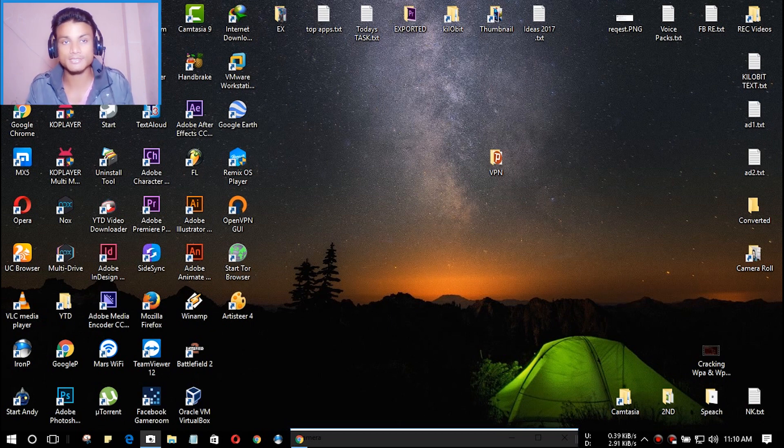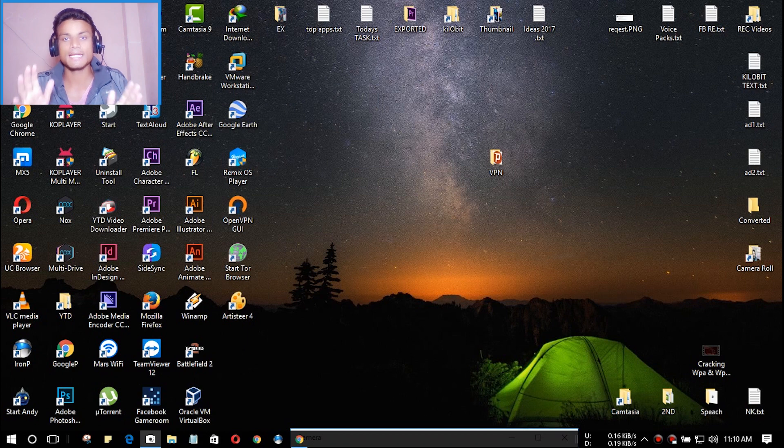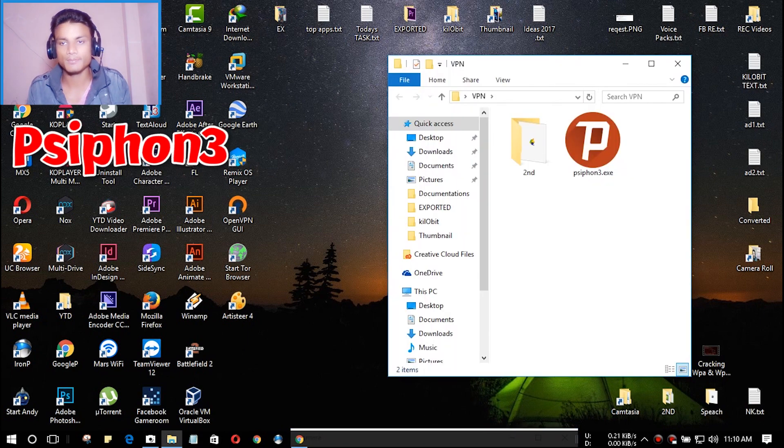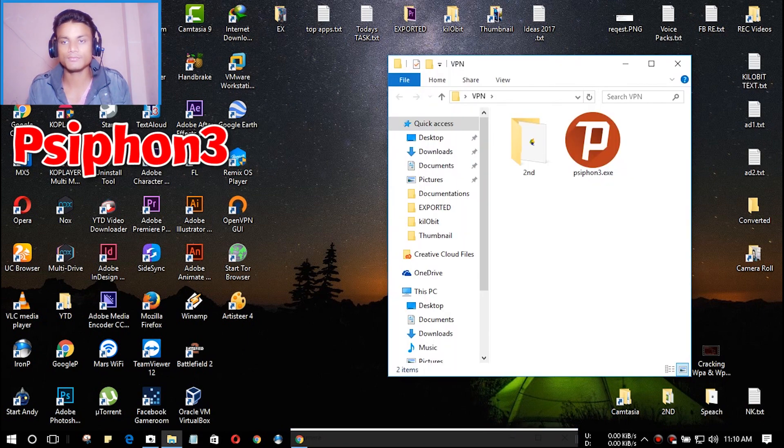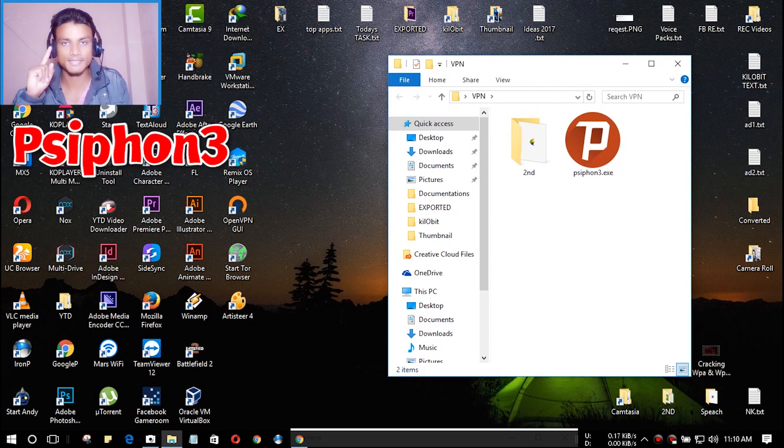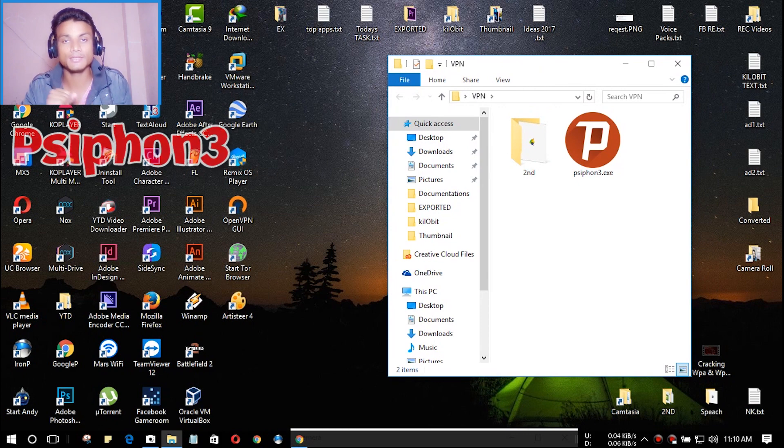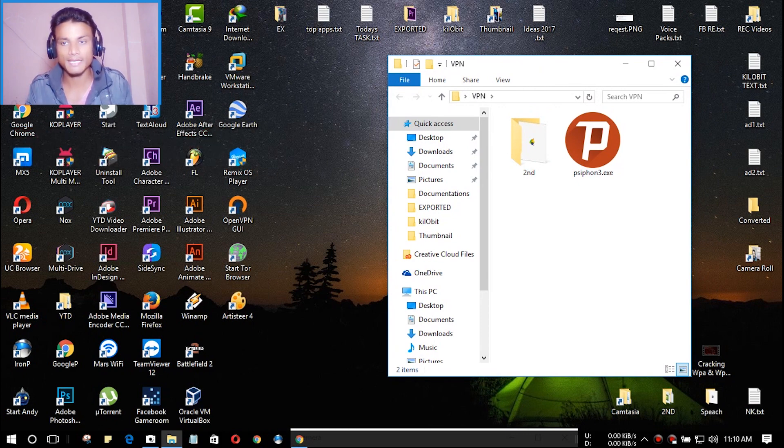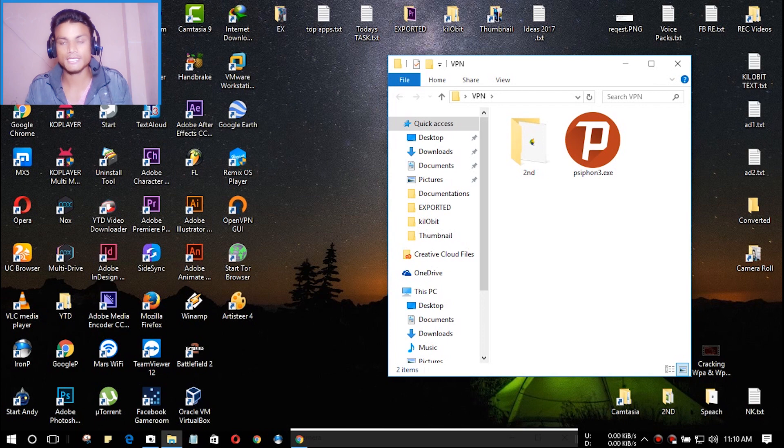The first VPN software is Psiphon 3. You don't need to install it, just download the package.exe and run it. I will put a link in the description so it will be easy to find.